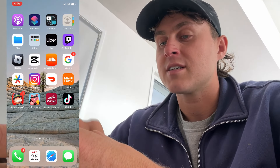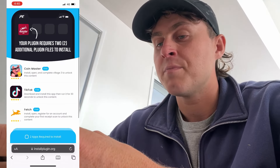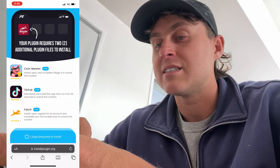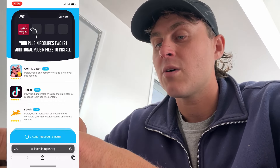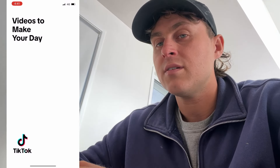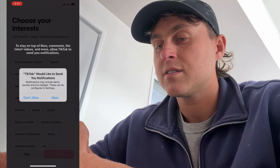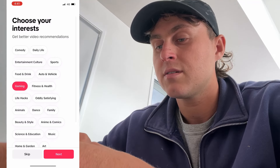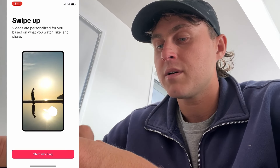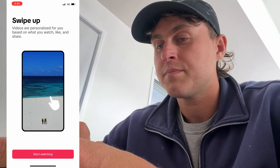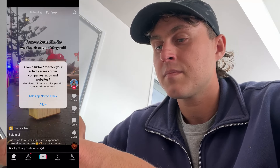Now that we've done the Coin Master one — I said I did it before — let's go ahead and make sure we've completed the TikTok one. It said go ahead and open and run TikTok, so we're going to go ahead and do that. Won't take too long. Go and use TikTok — swipe up. Cool, we're using TikTok.